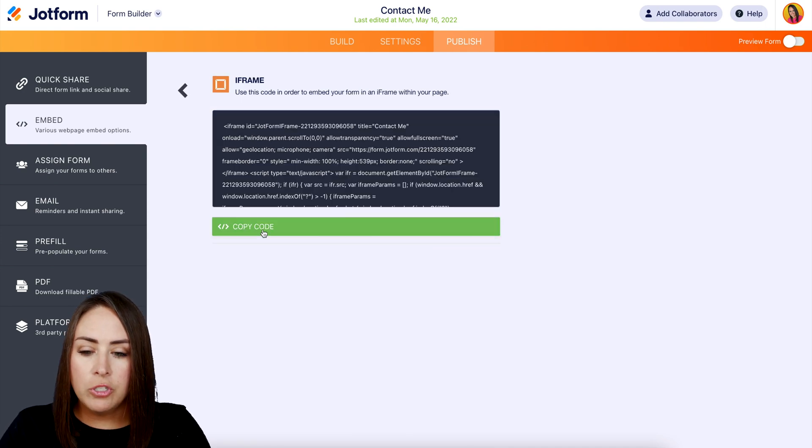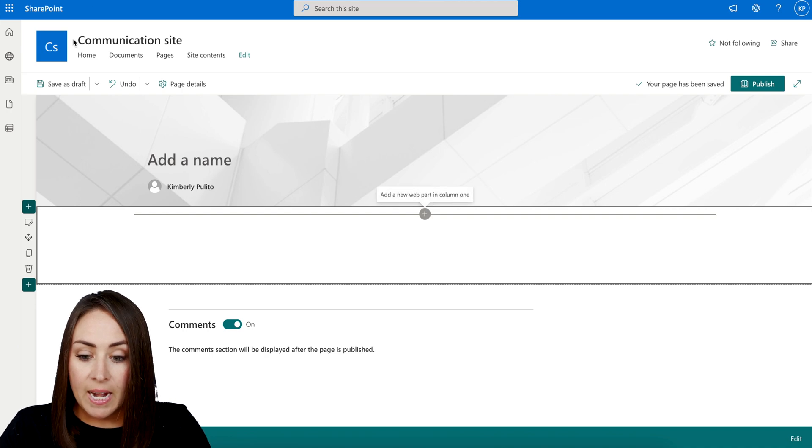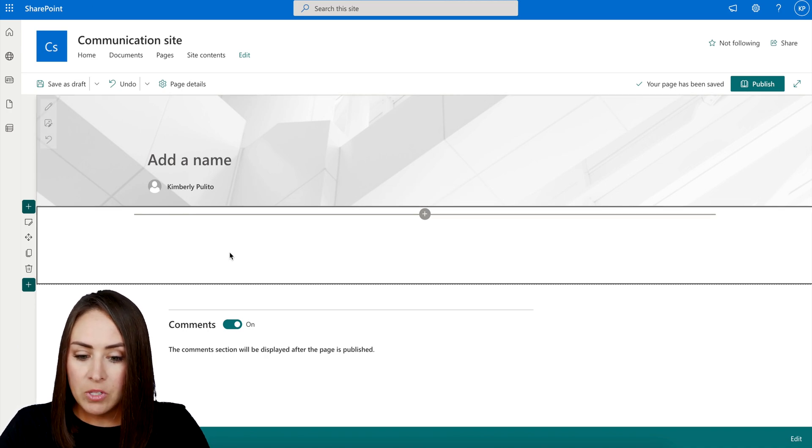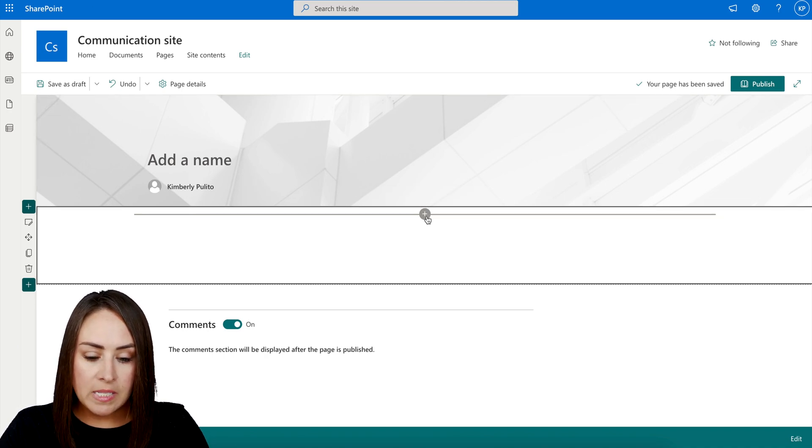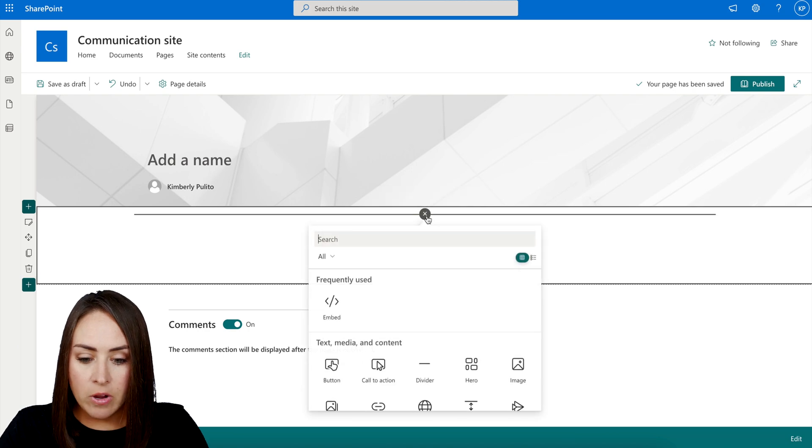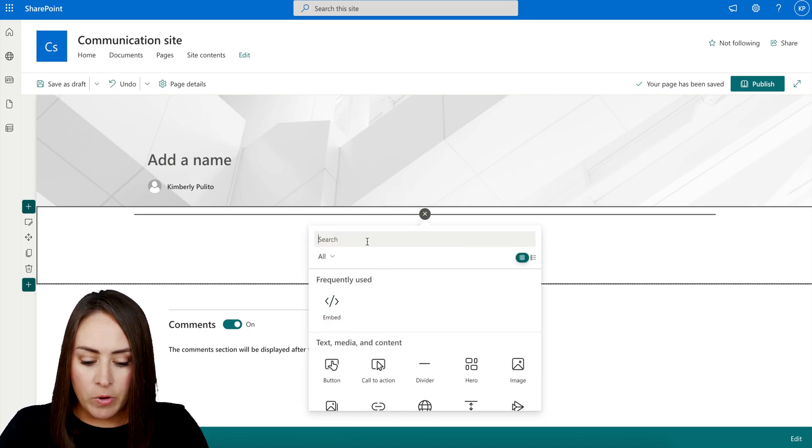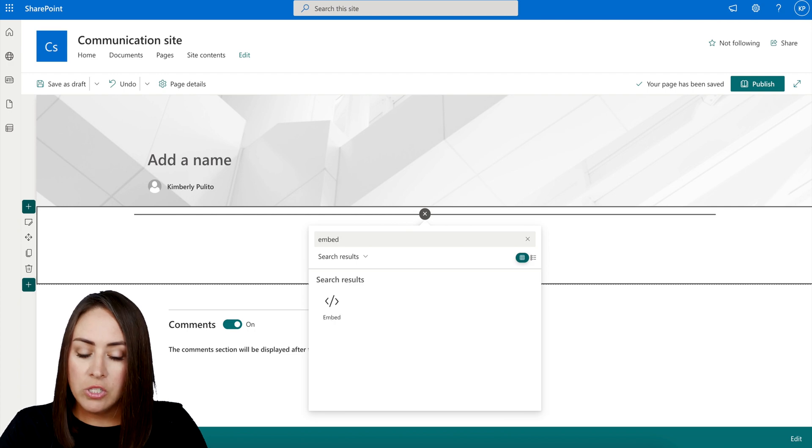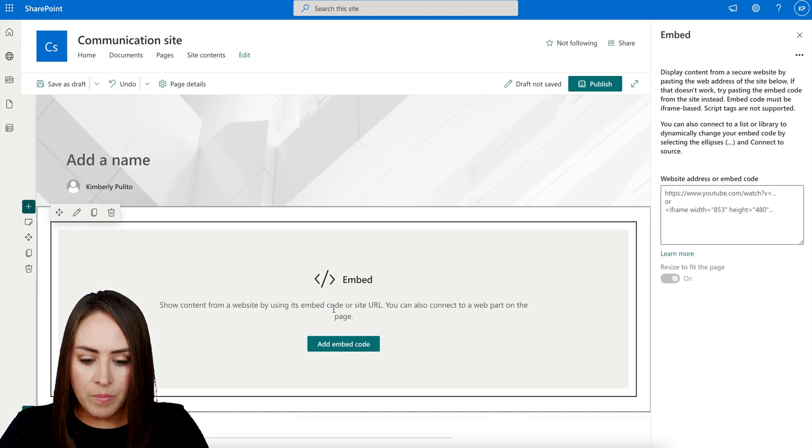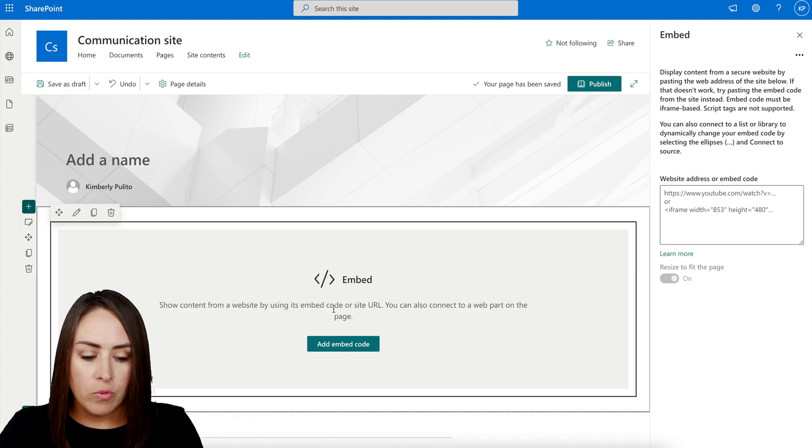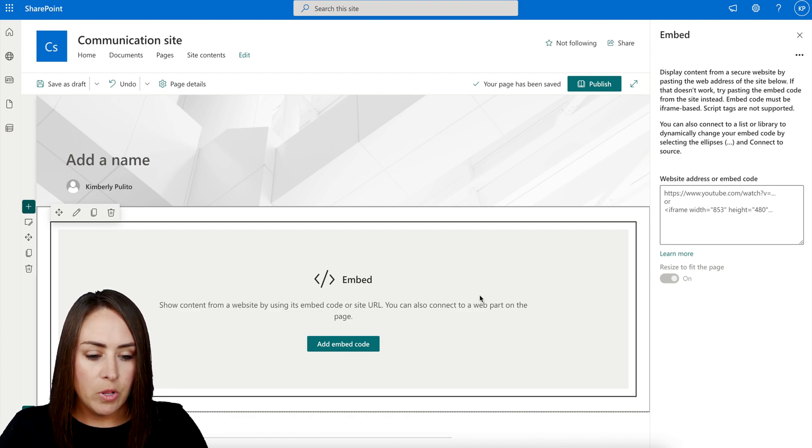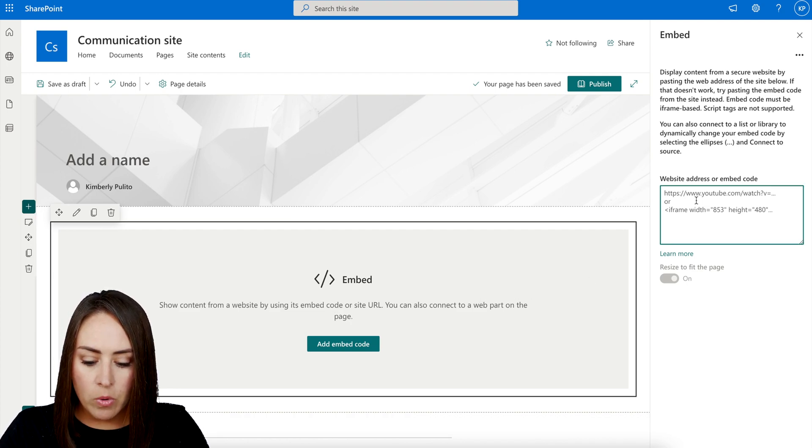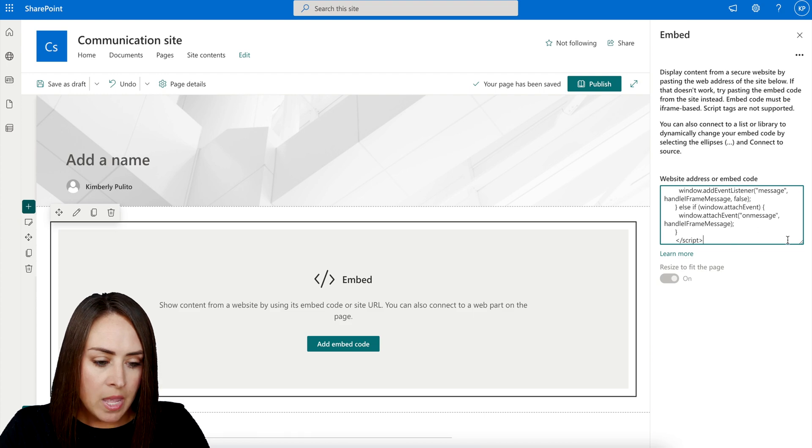Next, we're going to head over to my SharePoint site. And I already have this pulled up. So all I'm going to do is click on this plus sign right here. I can see embed right here. But if we do need to, we can always search for embed. I'll click here. And we can see where we're going to be putting our code over on the right hand side. So I'm going to go ahead and click right over here. We're going to paste that in.